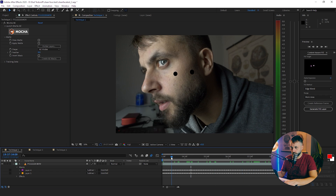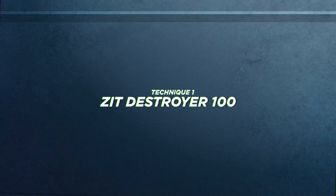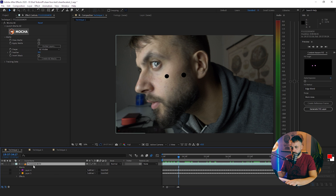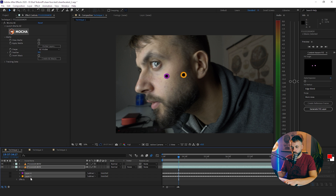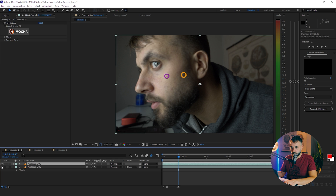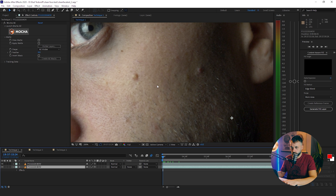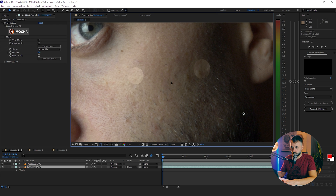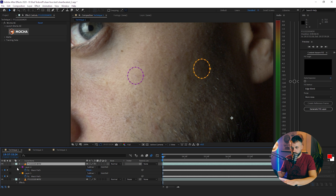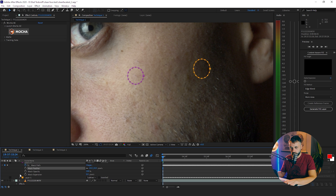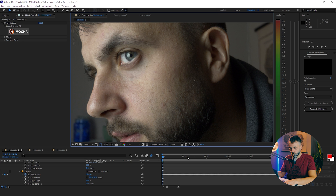The first technique is the best one — it's the easiest and when it works it's awesome. Duplicate the video, and on the bottom video remove the masks. Now click on the bottom video and move it a tiny bit. Then click on the masks and change the feather to about 10 pixels each. And boom — no more pimples.